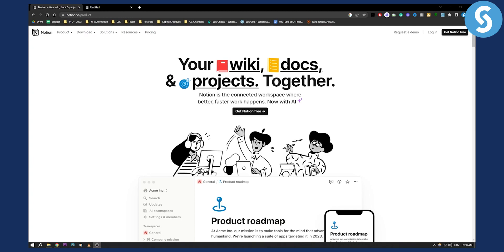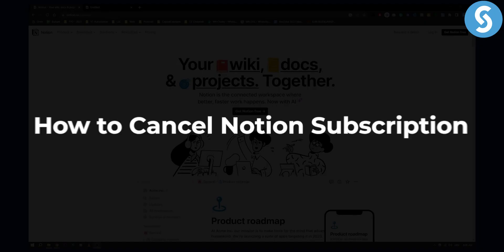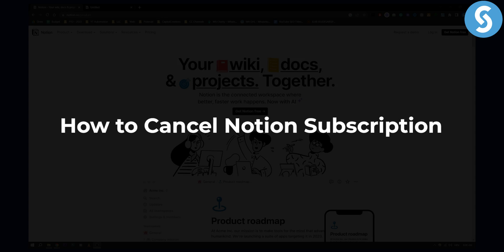Hello everyone, welcome to another video. In today's video tutorial, I will show you how to cancel Notion subscription,